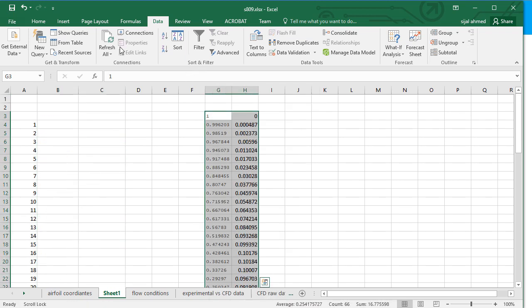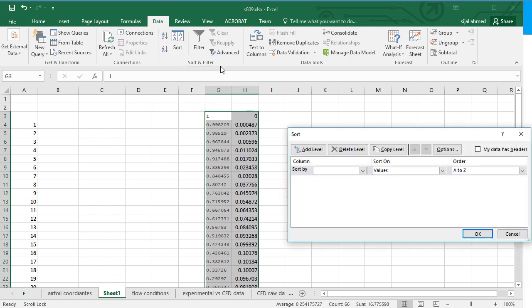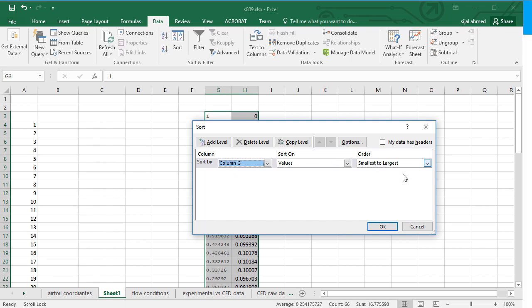And now I will sort them from 0 to 1. So lowest to the highest value. Click on sort in the data menu. And sort by the column G. Values smallest to largest. Click on OK.